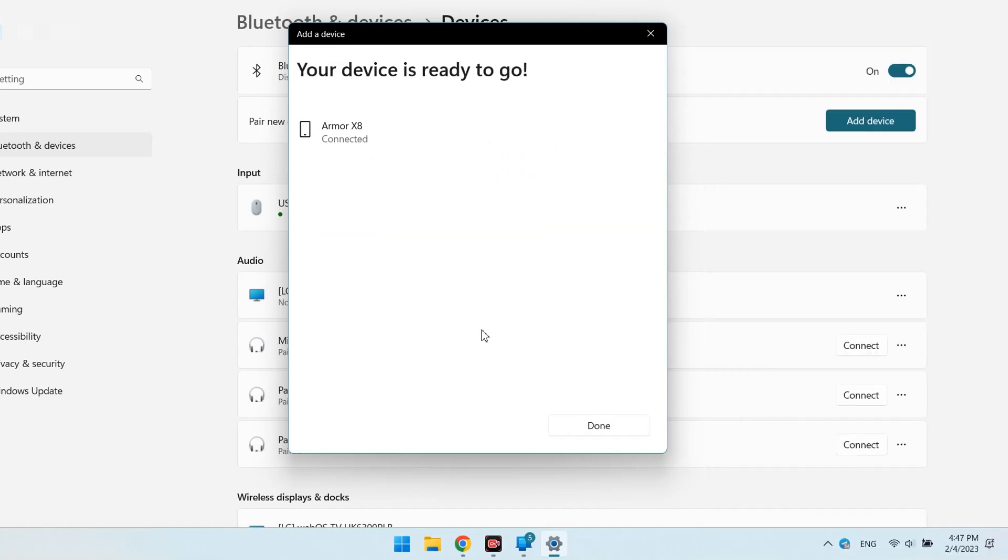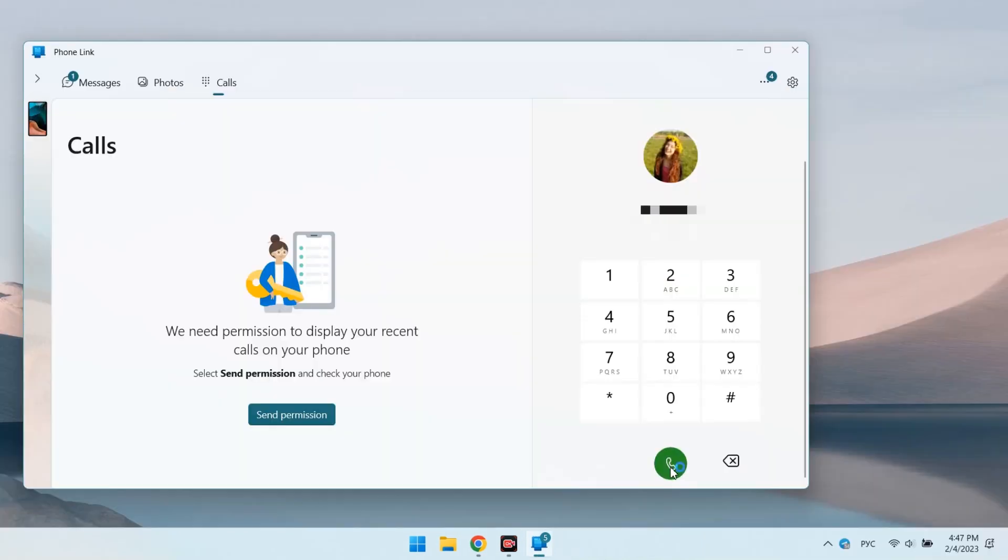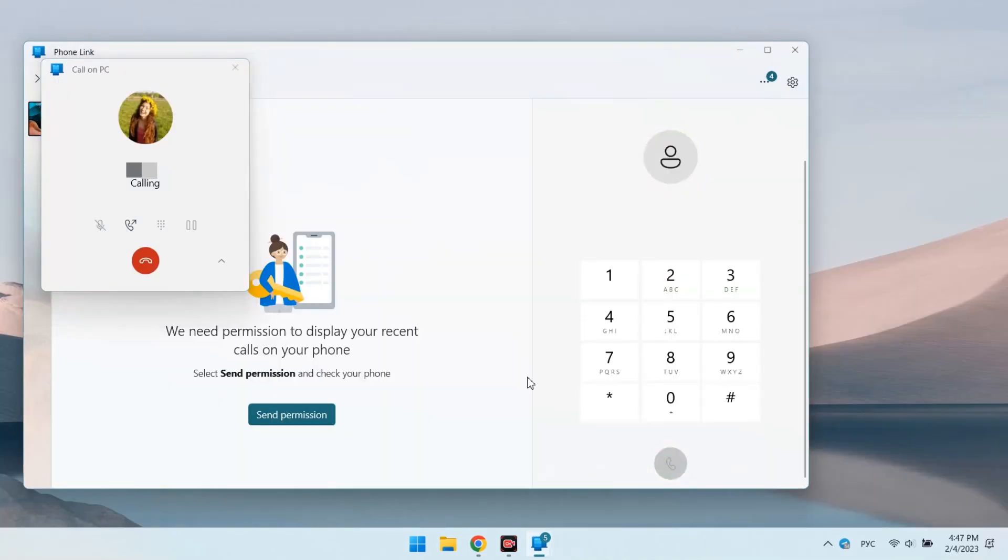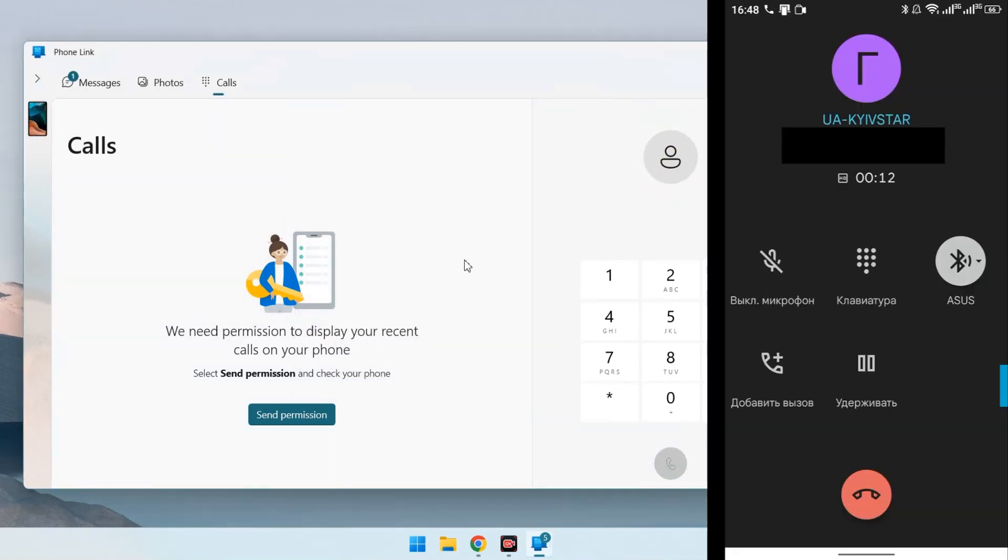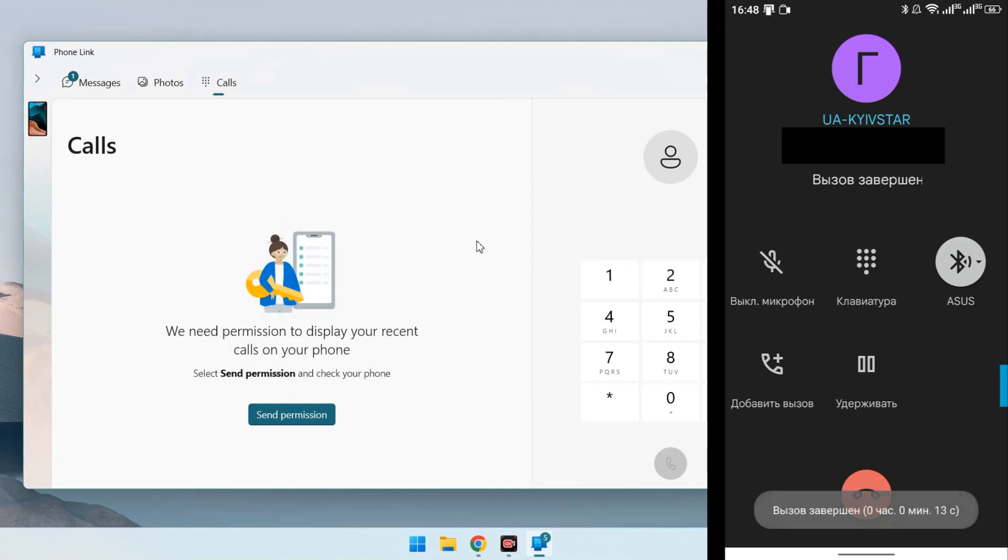Confirm the connection on both devices. And now, you can call. My call worked great. The microphone and speakers connected without problems.